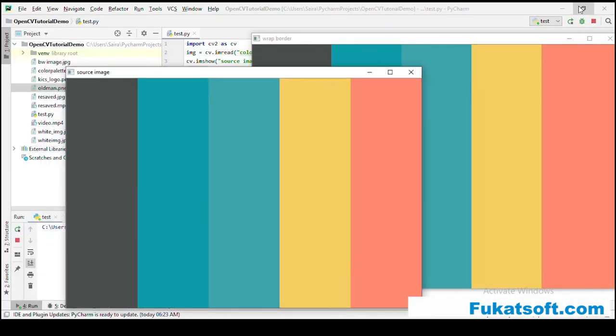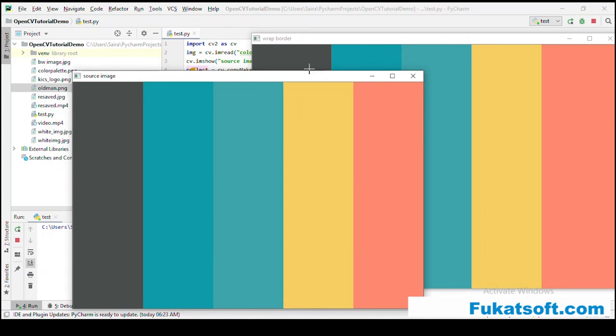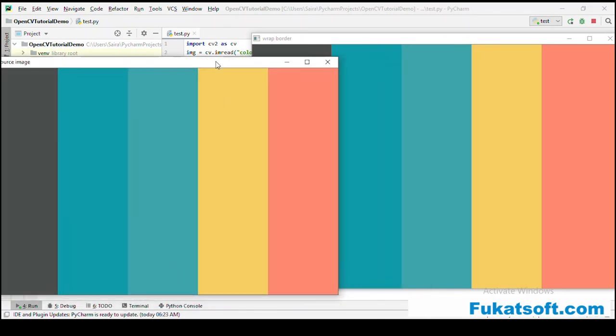Now we can see it is similar to replicate. It has reflected the boundary pixels.